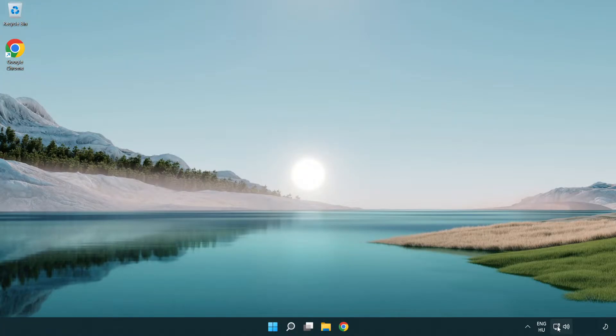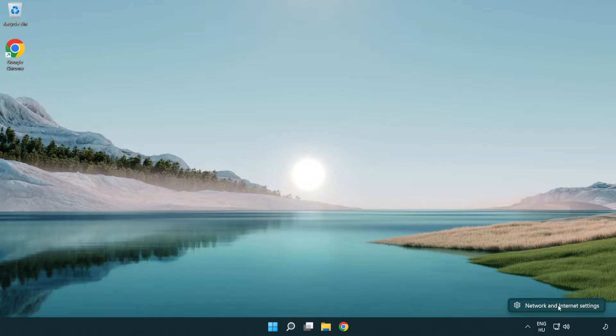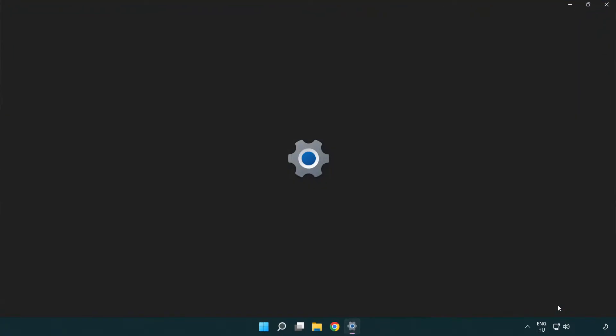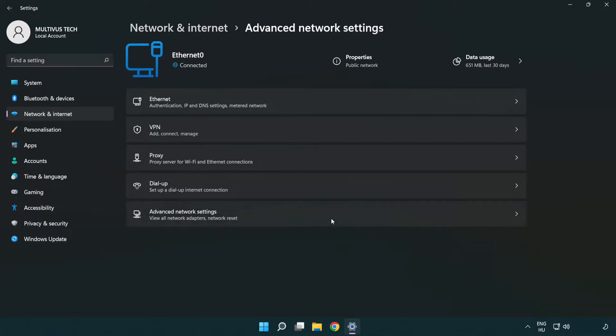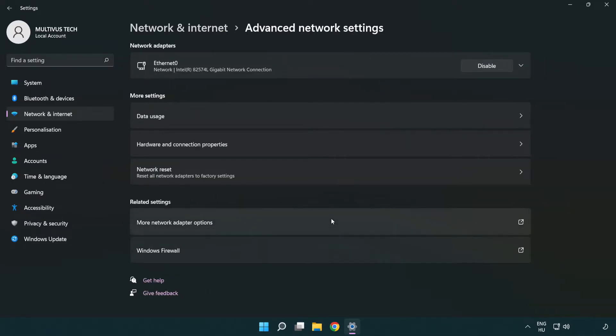Right click Ethernet and open network and internet settings. Click advanced network settings. Click more network adapter options.